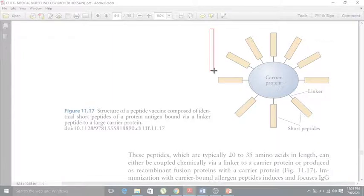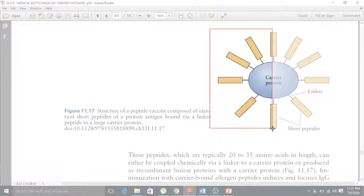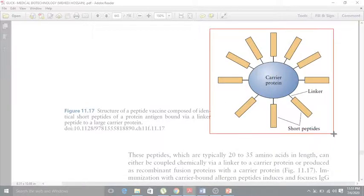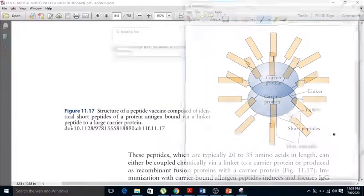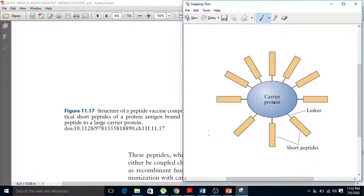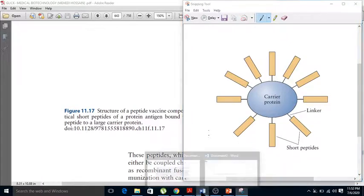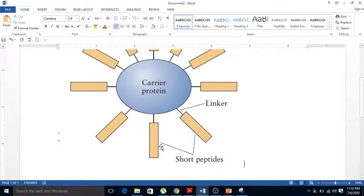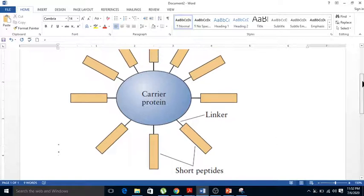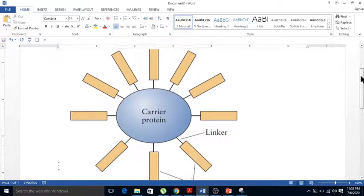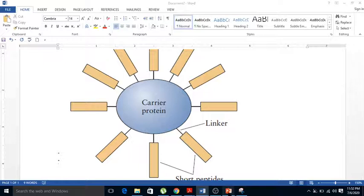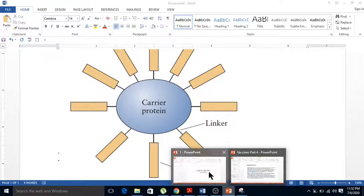Then you can select the image you want to copy from the PDF file. Once you select it, it's already copied, and you can paste it into a Word file. That's how you copy an image from a PDF.